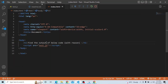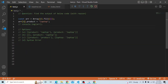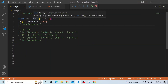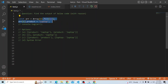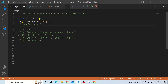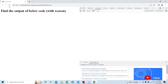Let us go one by one. In test.js, first we have const array and here we are trying to create an array of length 2. If we print that, you can see that the length is 2 and it contains empty values.